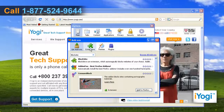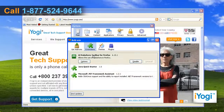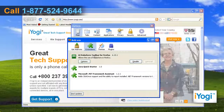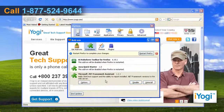Click on the Extensions tab and it will display the list of add-ons installed in Firefox. Select the add-on from the list you want to disable and click on the Disable button. Repeat the process to disable other add-ons from the list.